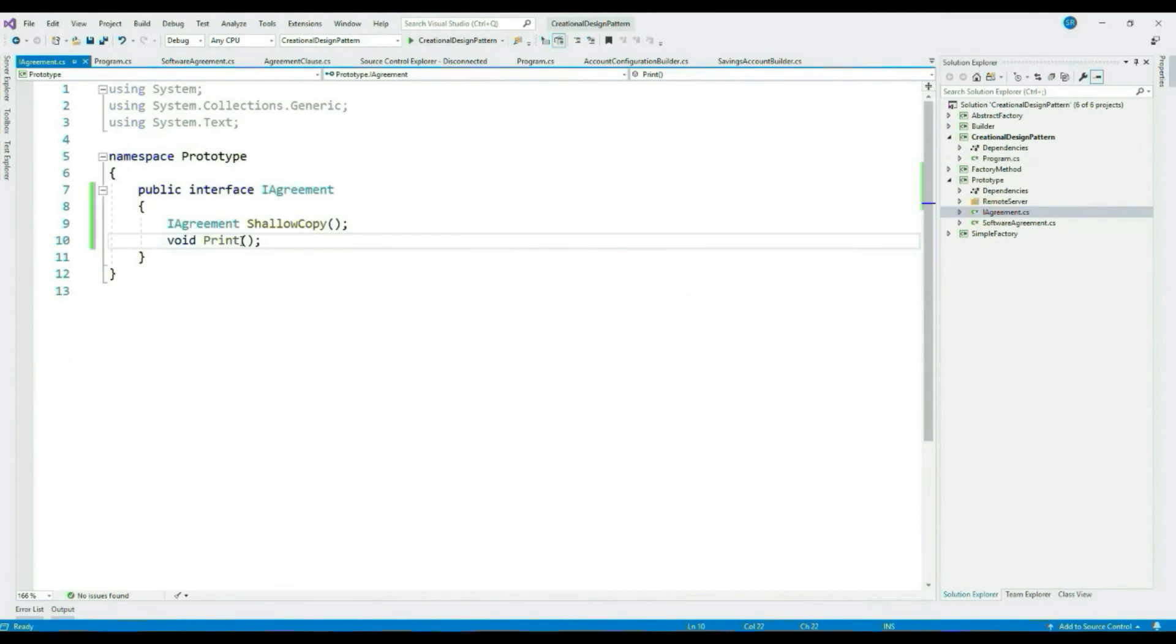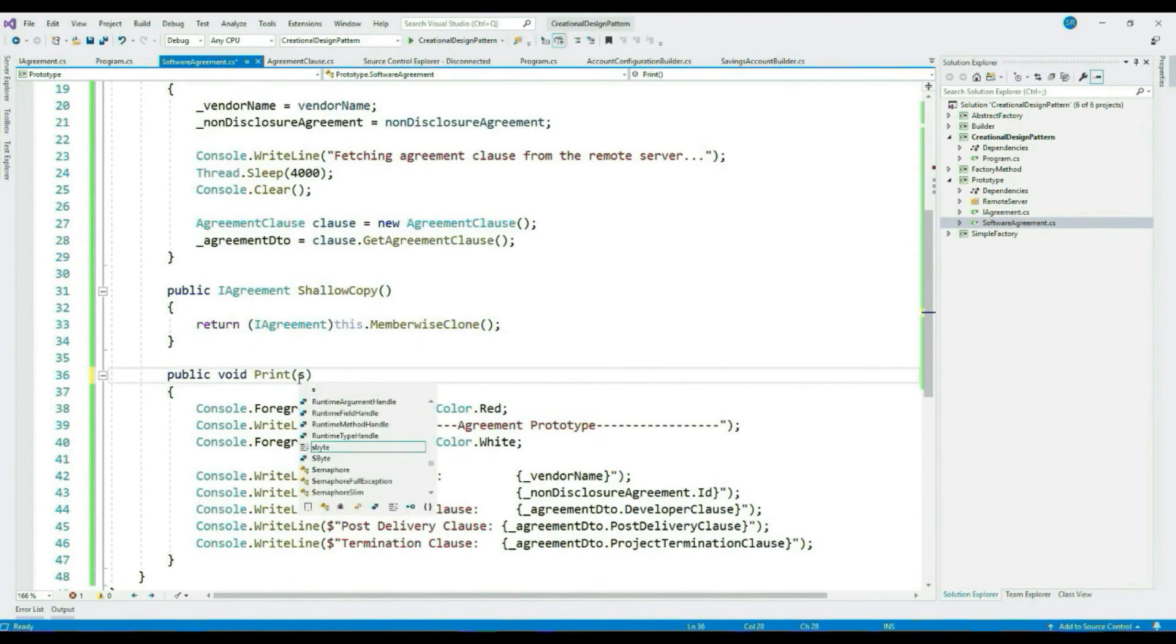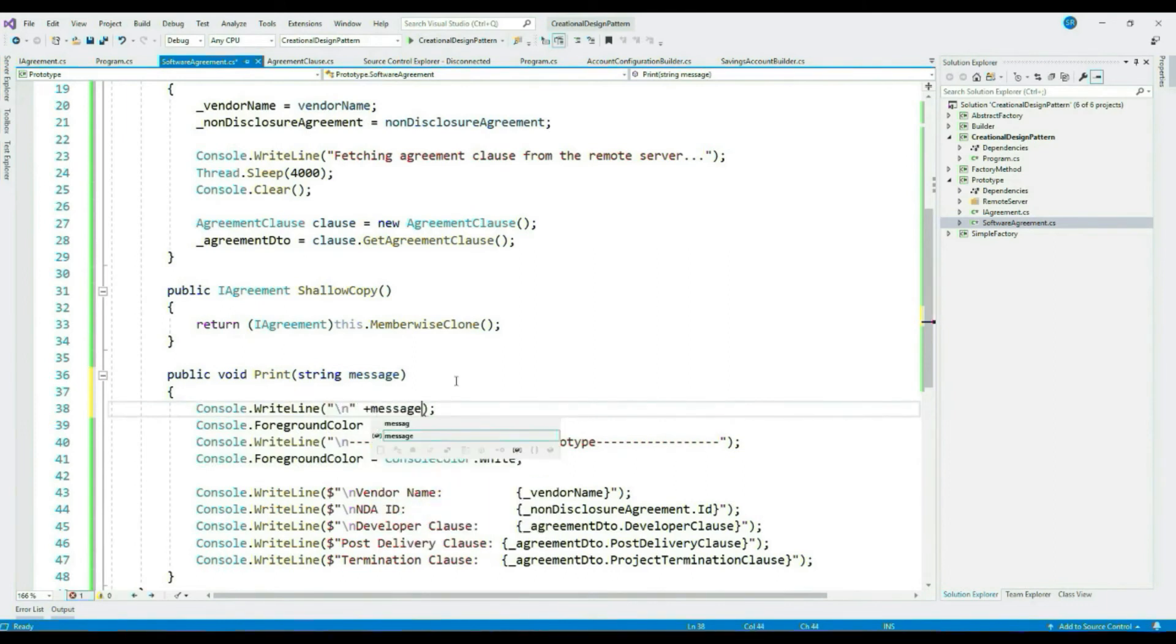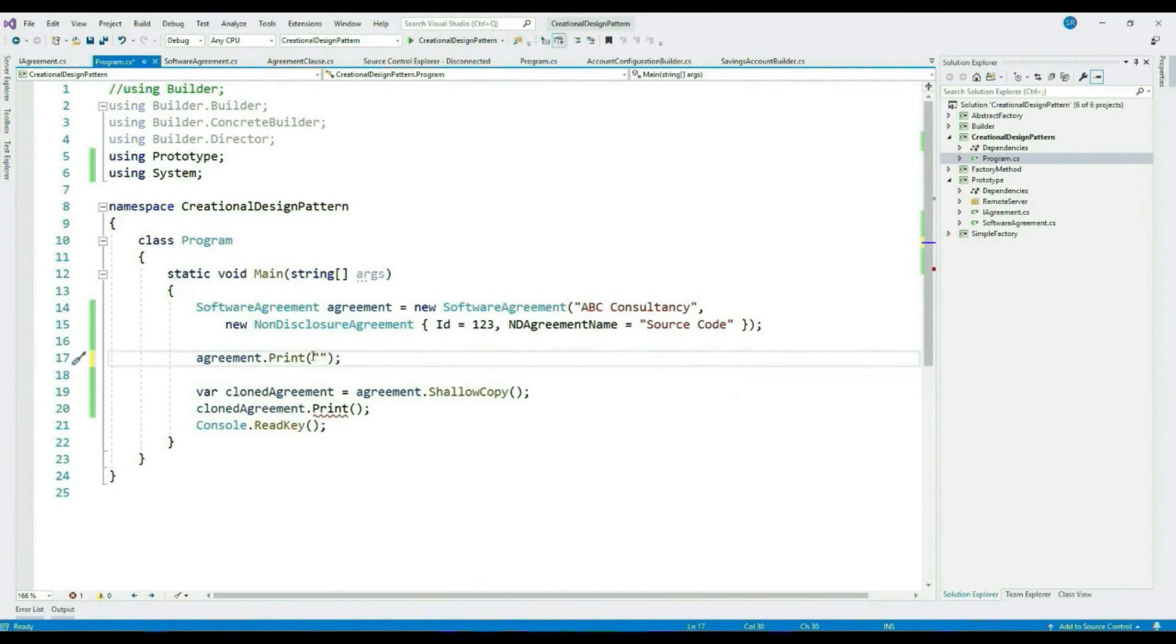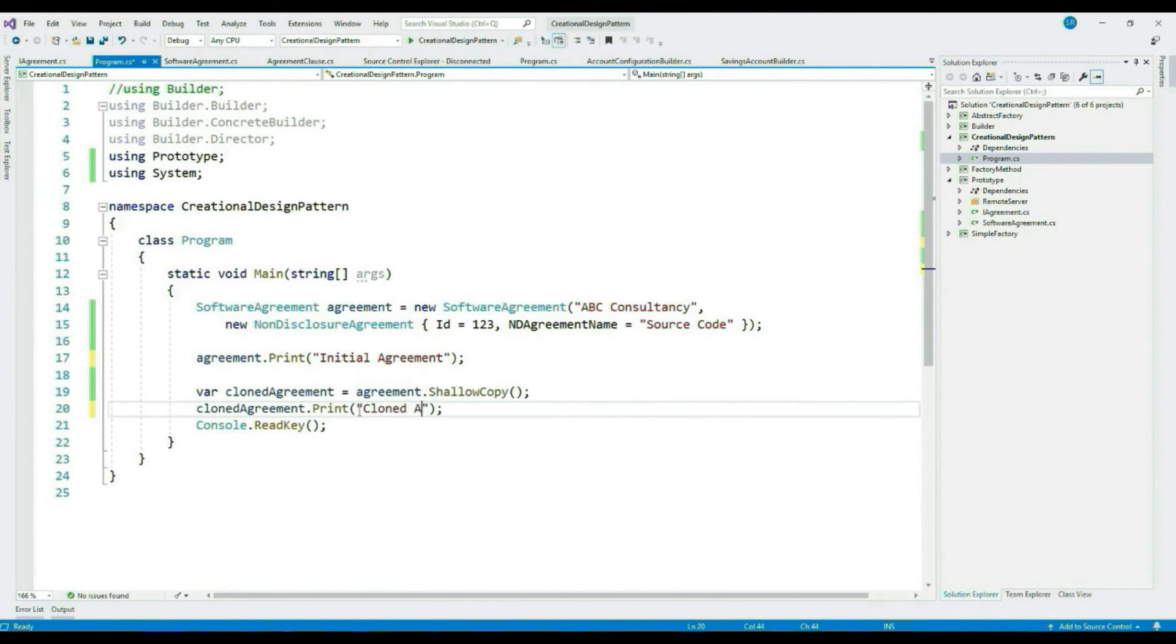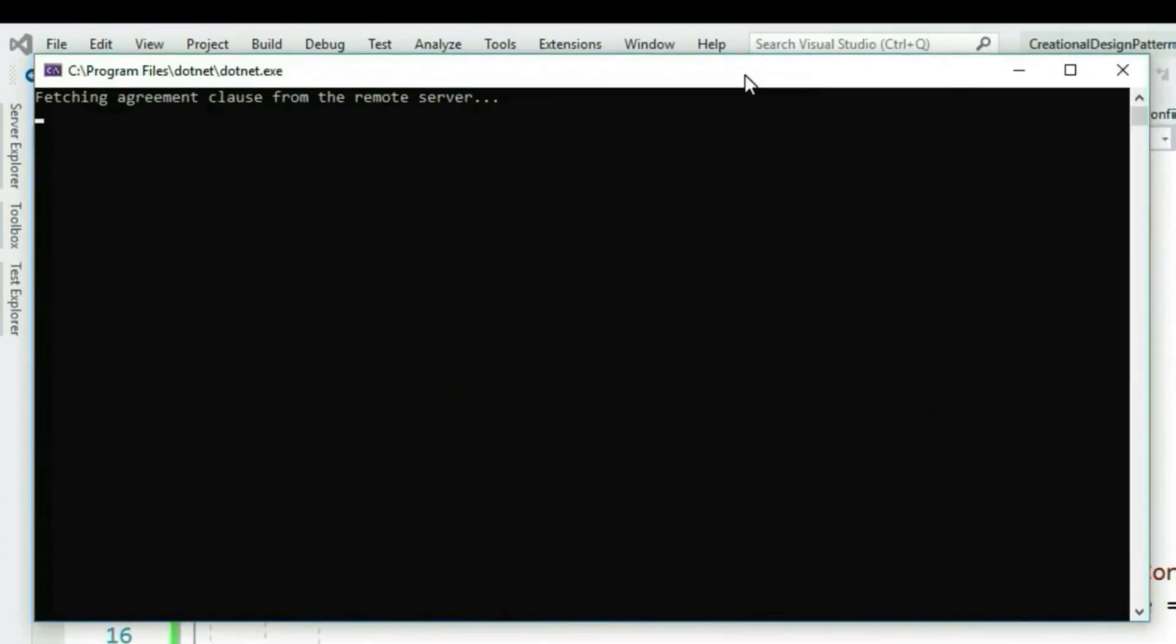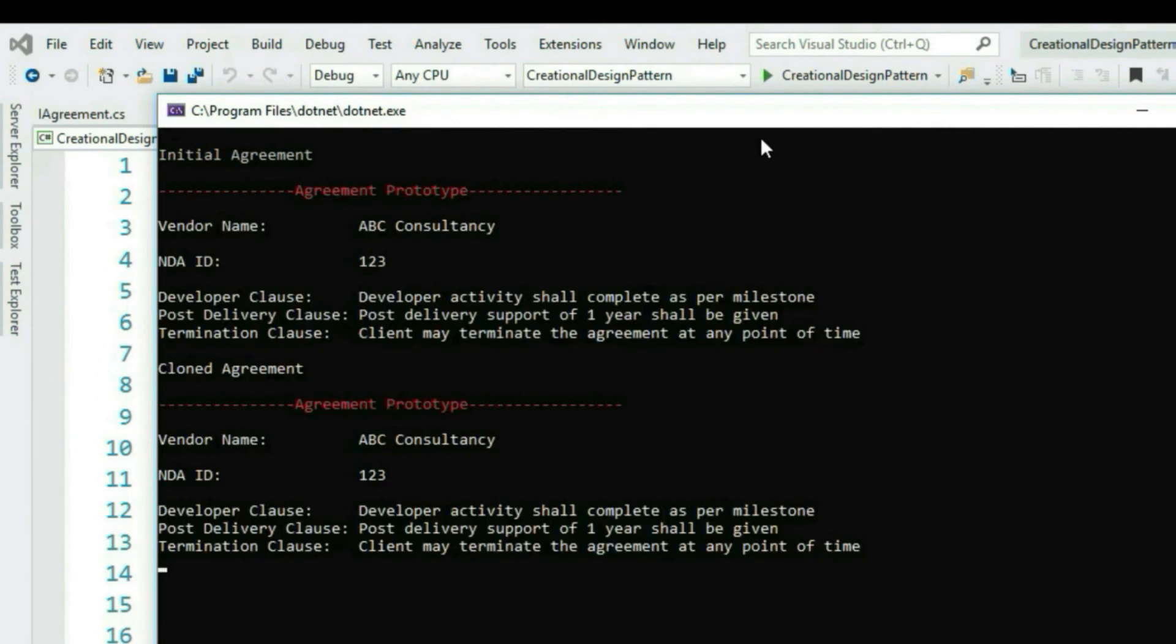Let's do a shallow copy from client and print it. Let's pass a message indicating which print is getting printed. Let's run this. You will observe that the second call will immediately give the result. See, so our Prototype Design is working properly using shallow copy.